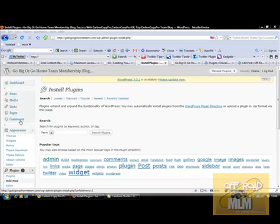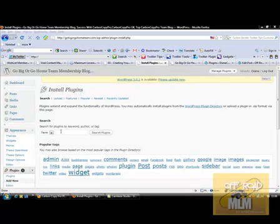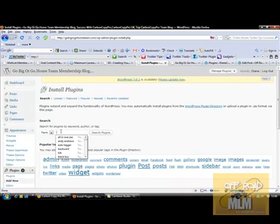If you come down from the dashboard to plugins and then up here it will say install plugins, then all you have to do is type in one of the ones that you want. I would recommend Akismet - it comes with that - and it also comes with something called Hello Dolly.